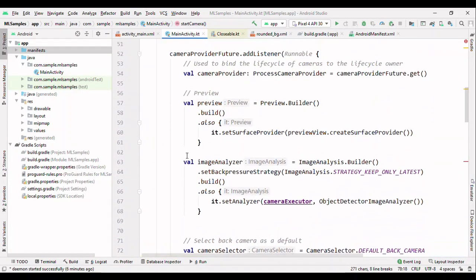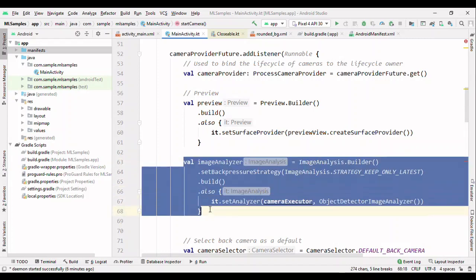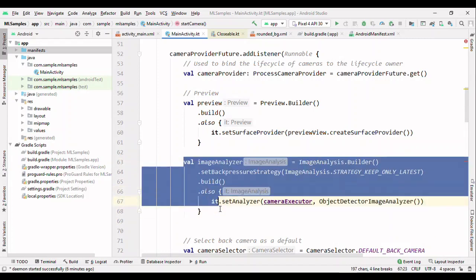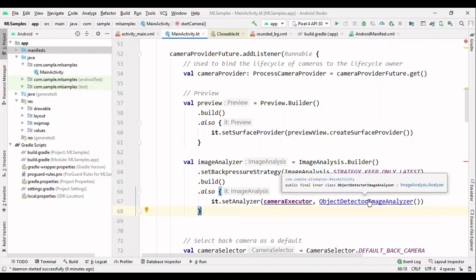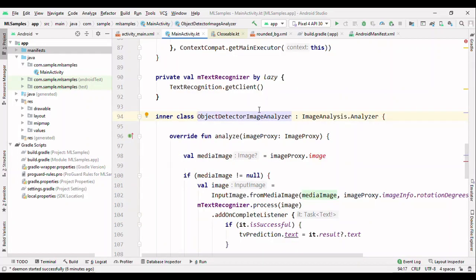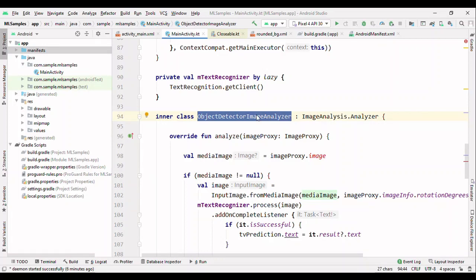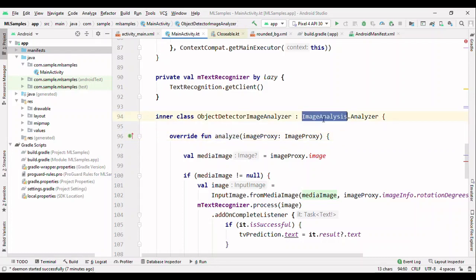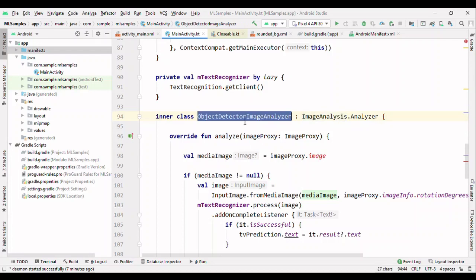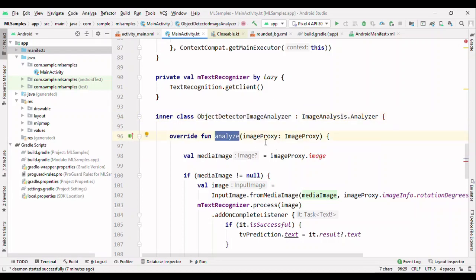The remaining things are useful for rendering the camera frame on screen, but our ML use case depends on this image analysis. Let me show you what's going on here. You can create multiple image analyzers, and inside this you'll get the method called analyze where you can perform any ML related work or any other works like light intensity or zoom in the camera. All sorts of things you can do using this image analysis. For us, it's text recognition.